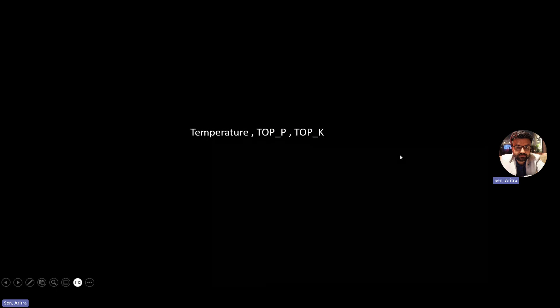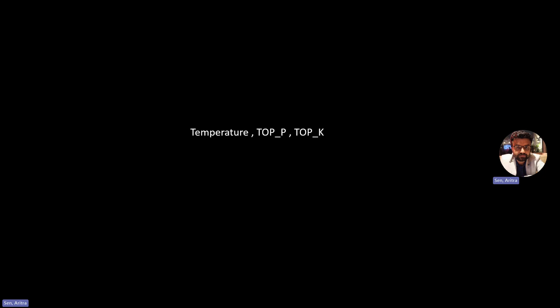Welcome to another video of the LLM series. In this video we will go into the core concepts behind decoder-based LLMs, like ChatGPT or LLaMA 2. The decoder-based LLM's basic task is to generate the next token based on the previous tokens in the sequence. How it generates this next token is based on random sampling using three core concepts: temperature, top-p, and top-k.